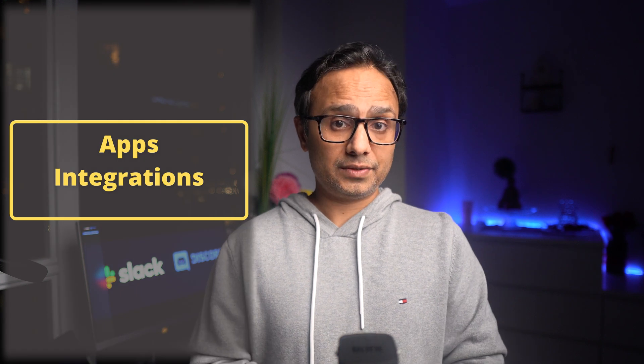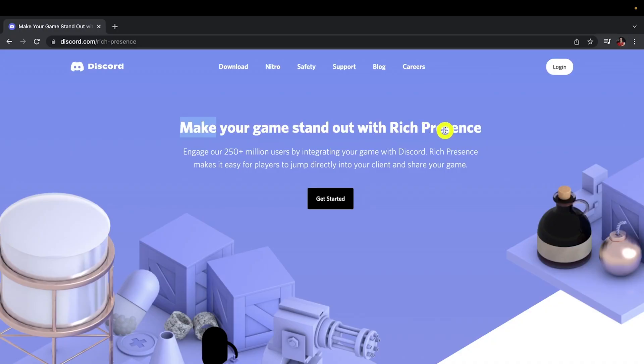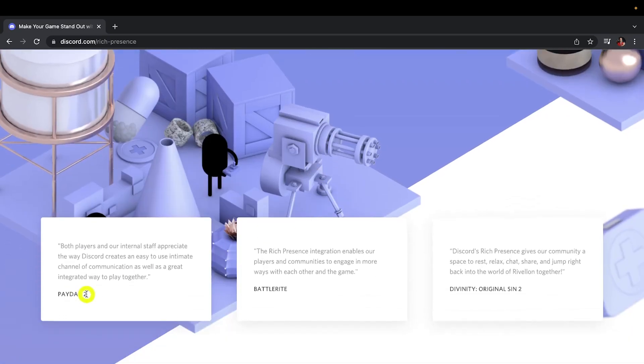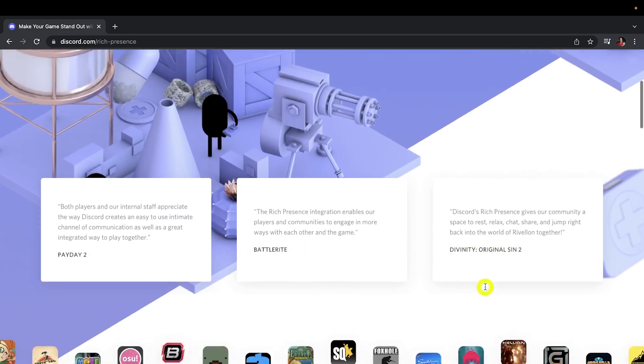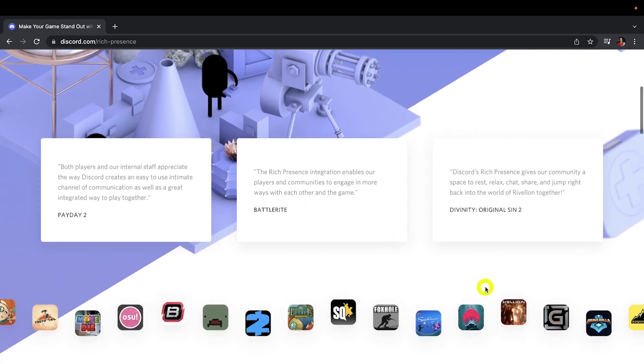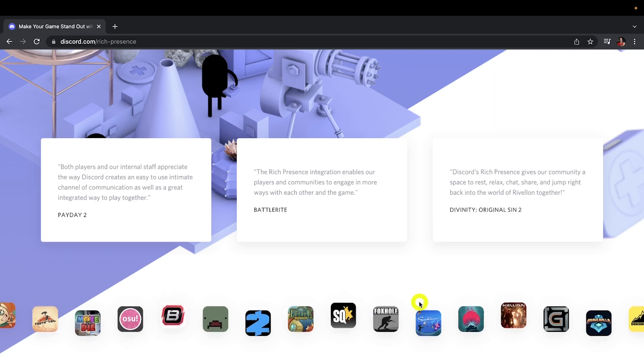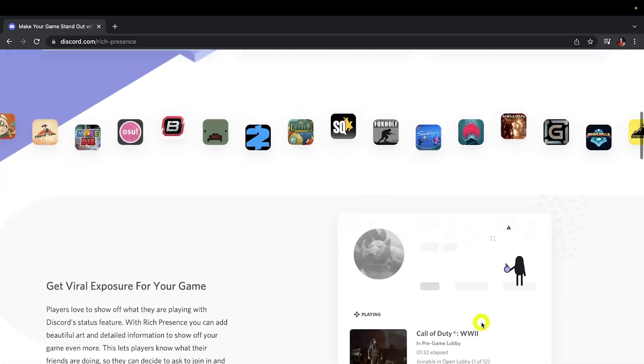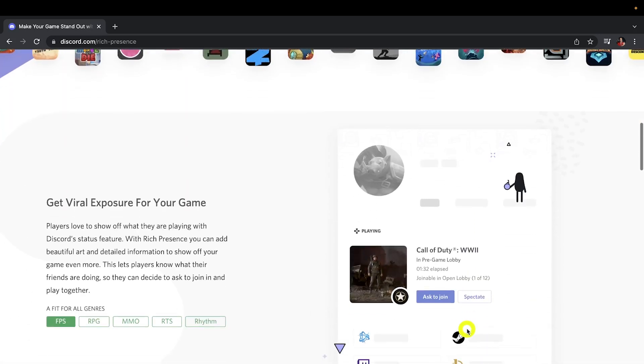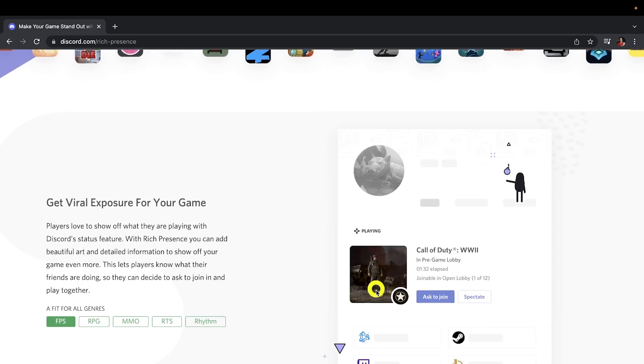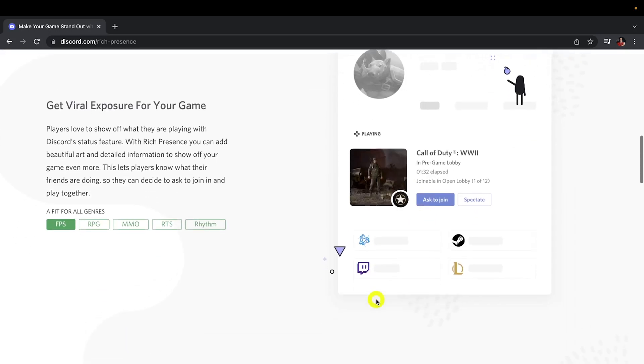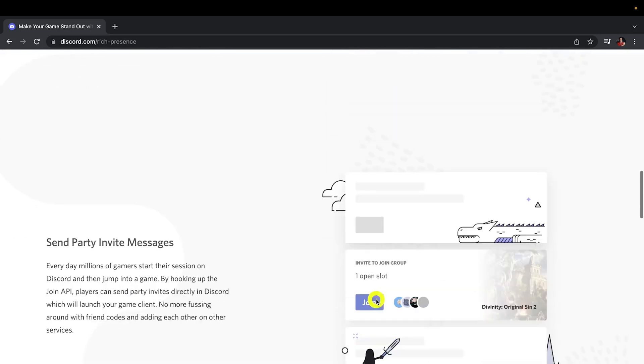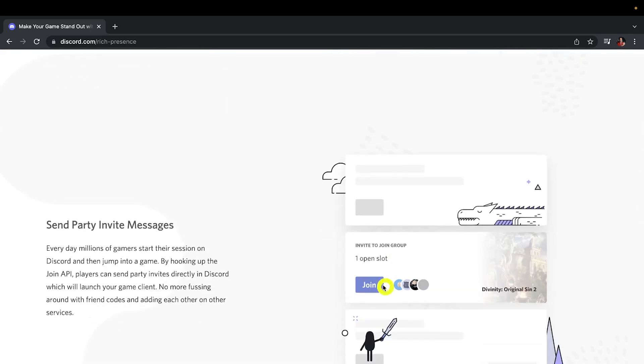Now let's talk about app integrations. Discord has this feature called Rich Presence feature which enables it to integrate with many games like EA, Payday 2, BattleRight, and Divinity Original Sin 2, you name it. This feature gives you more details on what games your friends are playing and for how long and which stage they are at. Makes it perfect for gamers. And also you can natively integrate streaming platforms like Twitch and YouTube.